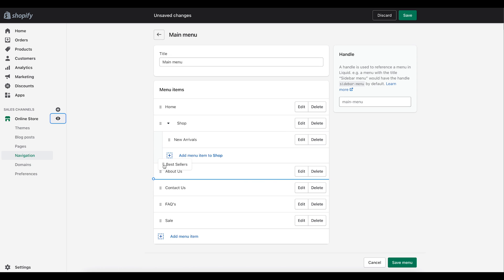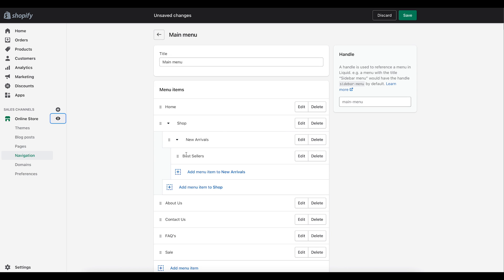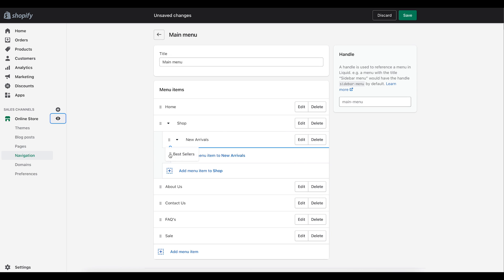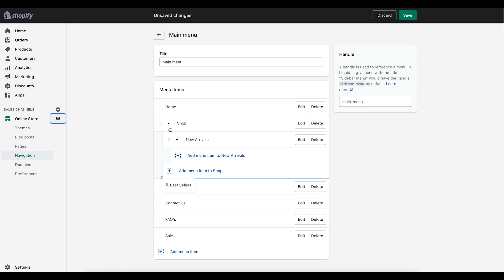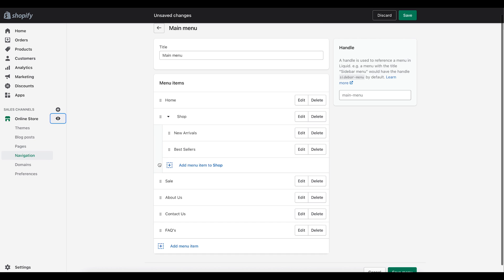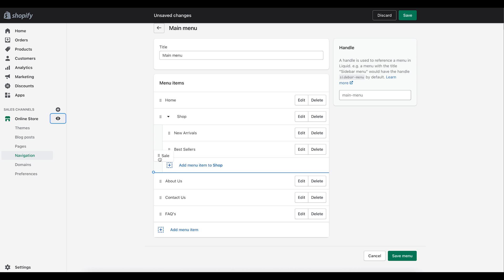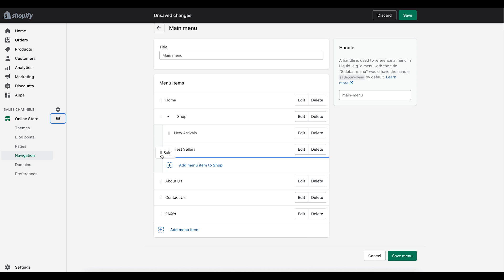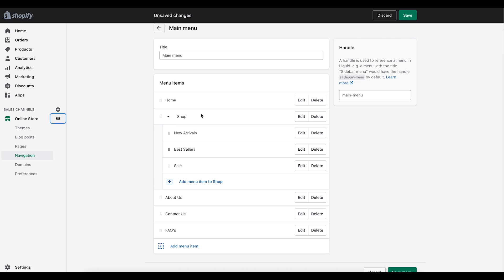For example, Shop is our main header. You can drag New Arrivals and pull it under Shop — boom, it drops under Shop as a nested item. Do the same thing with Best Sellers and Sale. Now all three collections are nested under Shop.